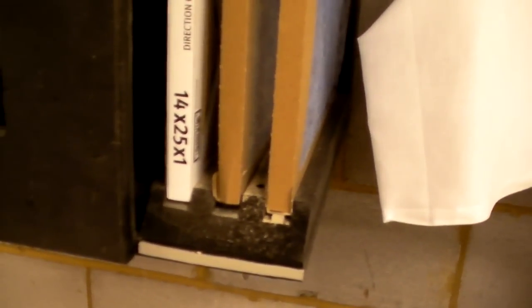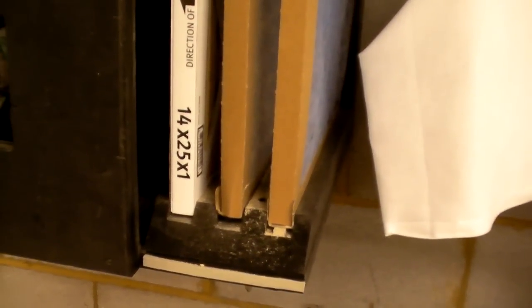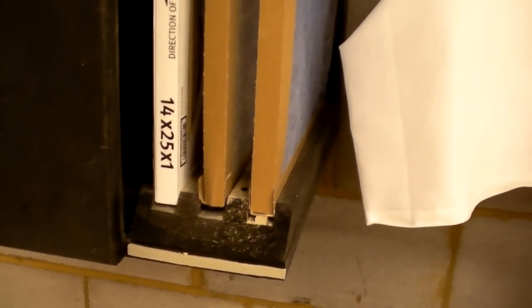I've actually got some foam gasket in there to kind of seal the air so the air doesn't actually go around the filters. There's a little bit in here as well. You can see the dados or the rabbets that are in there.